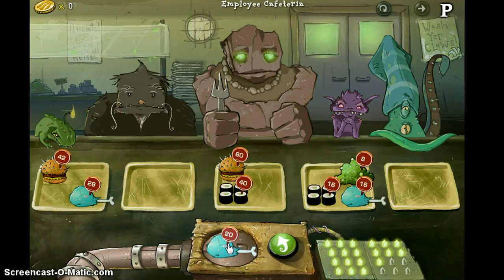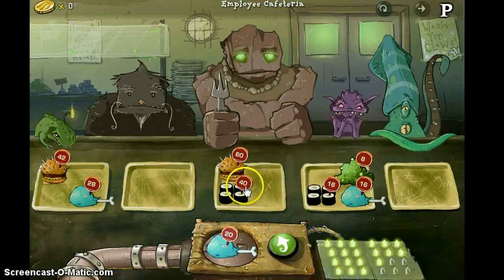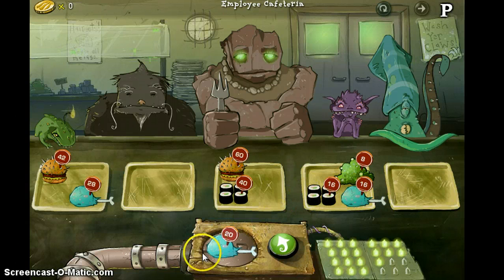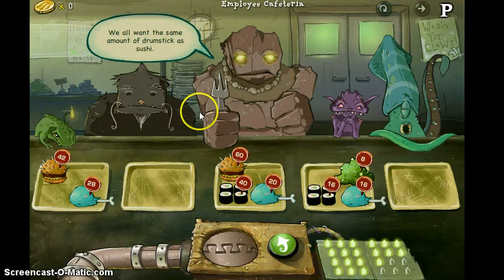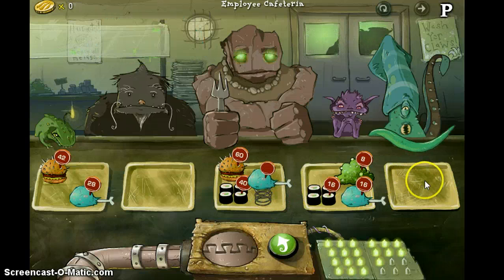We've got 20. Where would the 20 go? 20, 40, 60 — it seems to be a pattern, though this 16 to 16 isn't working out. Let's try it and see. No — it doesn't want it. My guess, it's going to go over here.